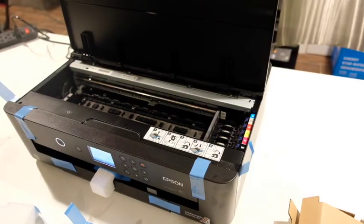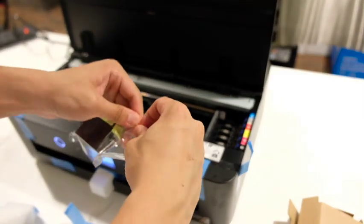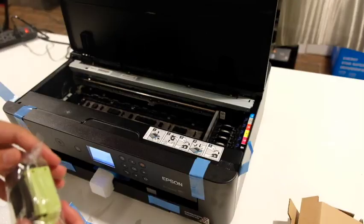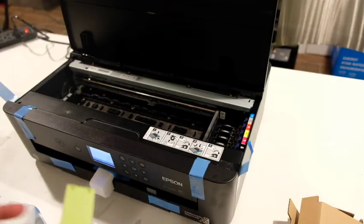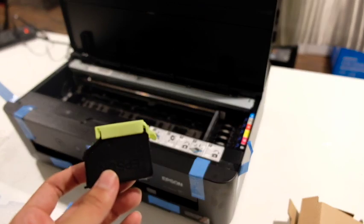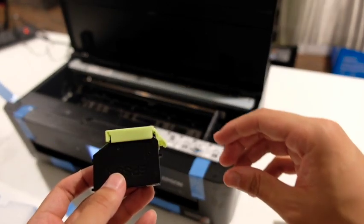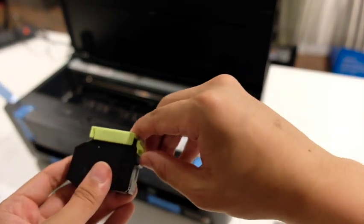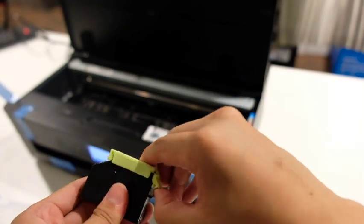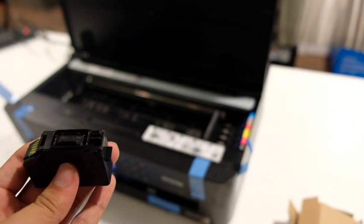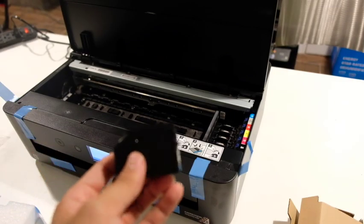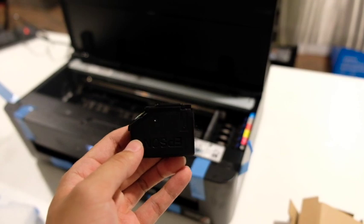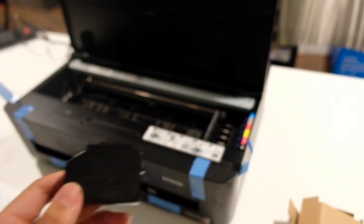And then once you finish with that, you can proceed to start installing the cartridges. So you're going to remove them from their vacuum sealed bag, and then you're going to carefully take off the yellow-green cap on every single cartridge. You can do them one at a time.